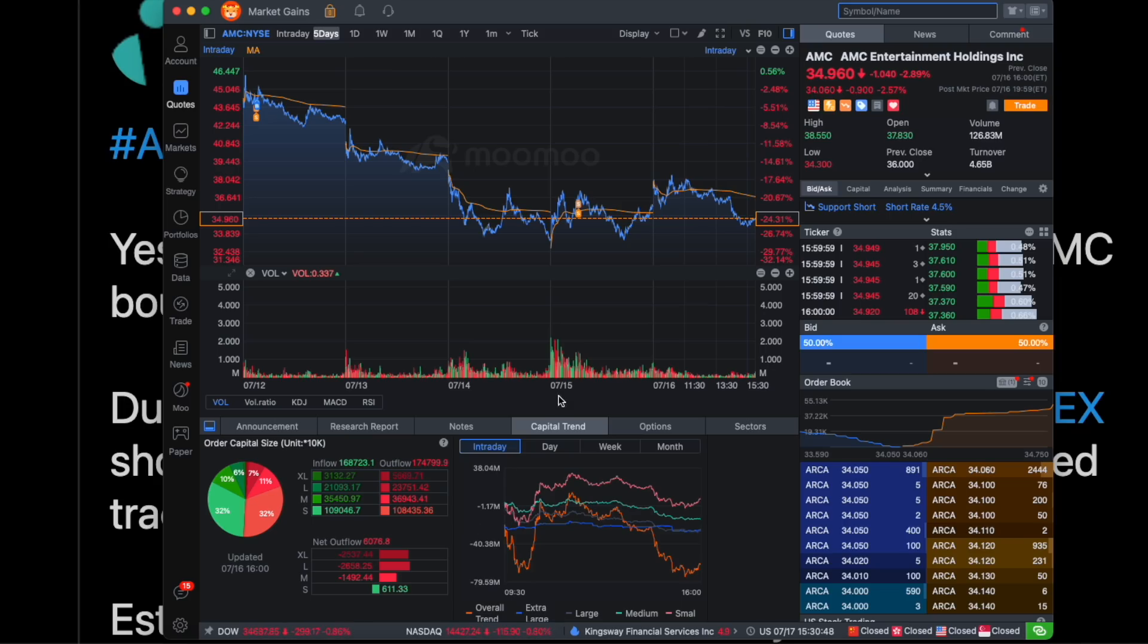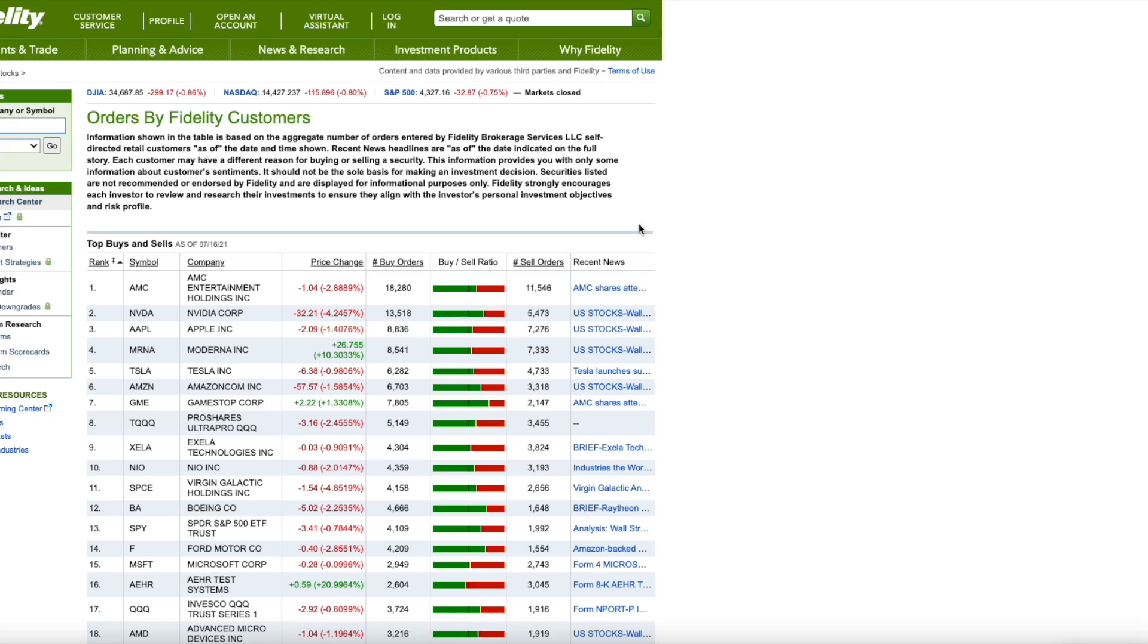And nevertheless though AMC is still an extremely popular stock. If you check out Fidelity for example the buy orders still outnumber the sell orders. And sometimes it outnumbers it by a beautiful two to one ratio. And that's something you don't really see before.